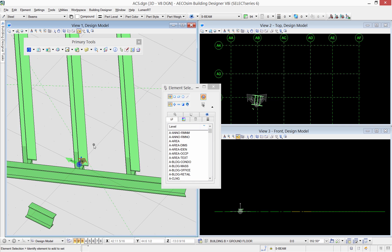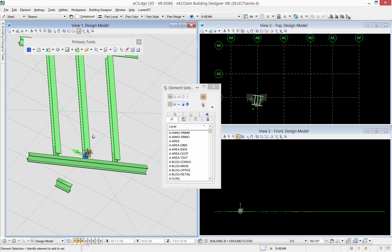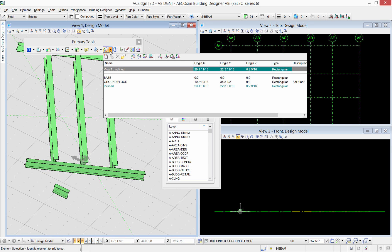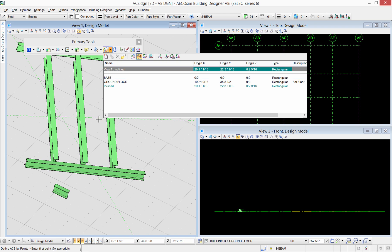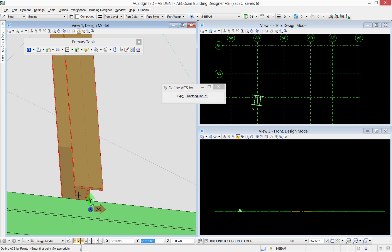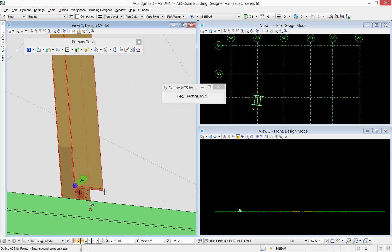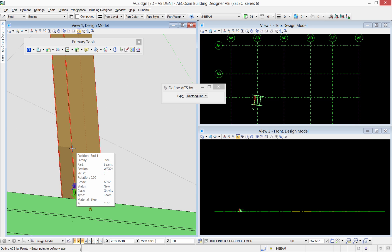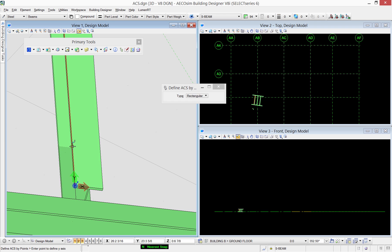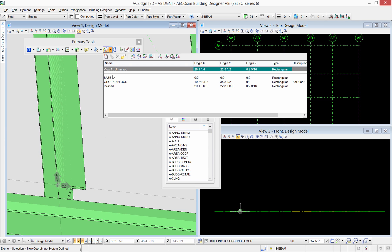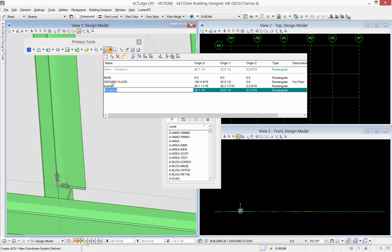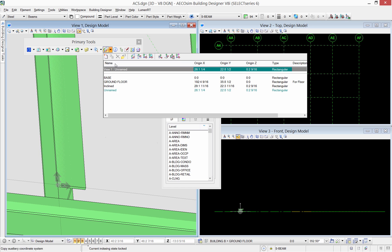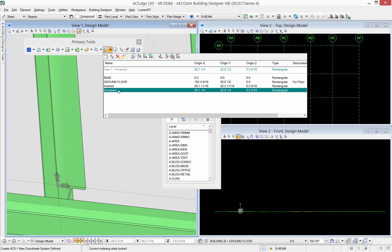Another method of defining an ACS is defining ACS using three points. This one allows you to select three points to define this new working plane as shown. Now I will create a new ACS in the list here and name it as inclined to then update it to have the ACS saved.